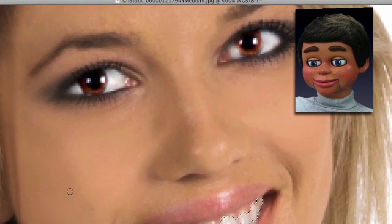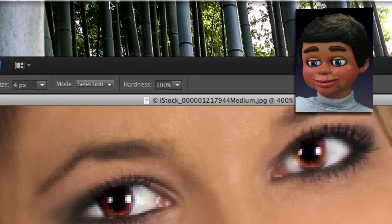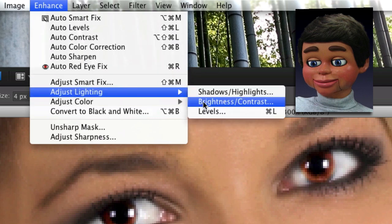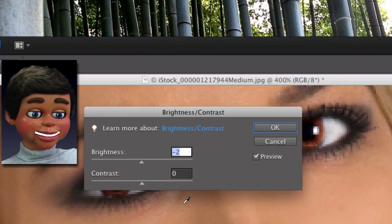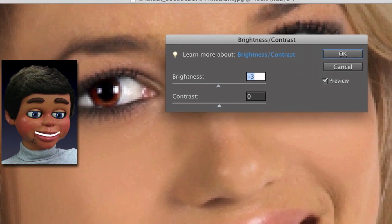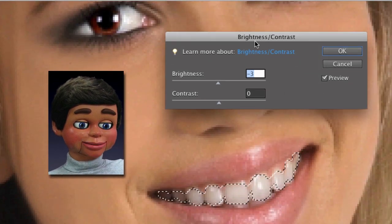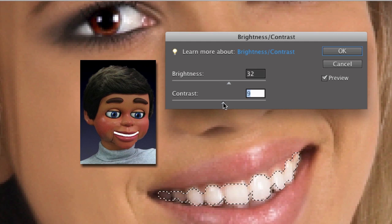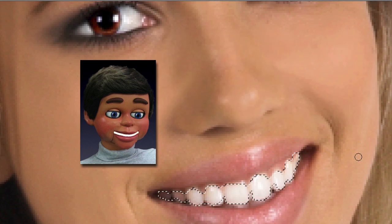Now I'm going back up to Enhance, then Adjust Lighting, and again Brightness and Contrast. Watch the teeth when I slide this up — see, that looks good. I'm going to bring the contrast up a little bit as well. You don't want to go too white, as it's going to look unnatural.